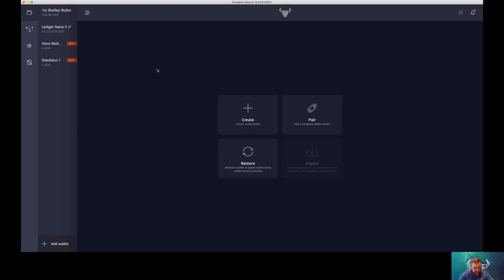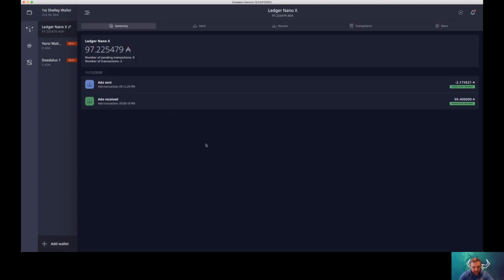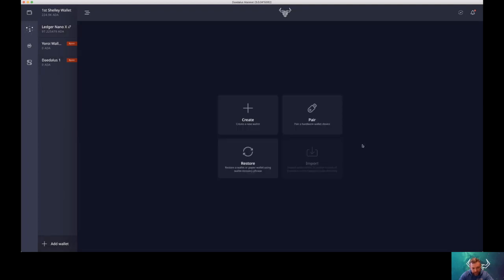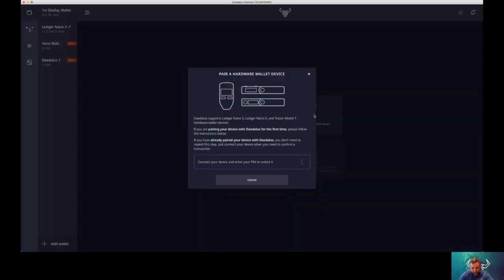Okay, so this is the second step, this one is most important. You want to connect your Daedalus wallet with your Ledger Nano. So what you need to do, I already did this here, but what you need to do is add wallet, then click pair and then you need to confirm on your Ledger to sync the blockchain with Daedalus.